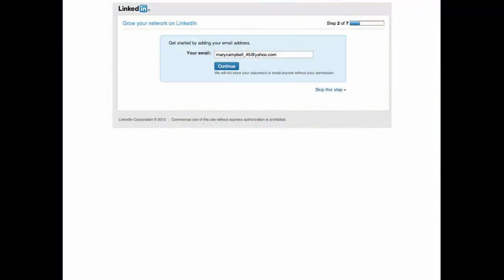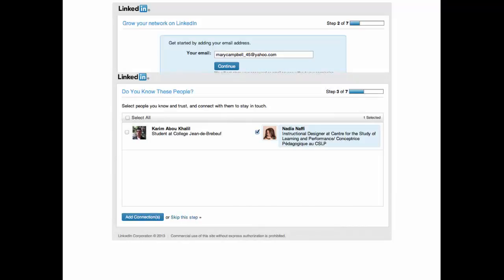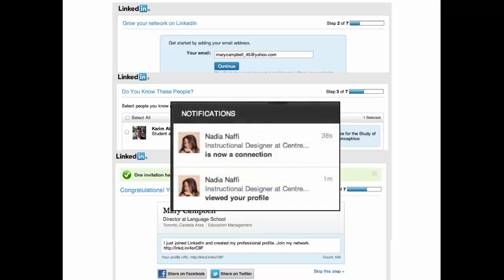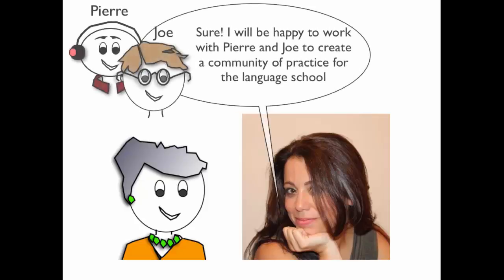Mary, who had progressed with her LinkedIn profile, noticed that she had connected with a certain Nadia Anne from Montreal, Quebec. She was an instructional designer doing a PhD who specialized in the social aspects of learning with technologies. Mary decides to message Nadia to see if she is available to provide some direction. Nadia gladly replies, and after a phone conversation, Mary is really impressed with Nadia's knowledge and competencies.